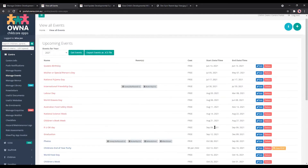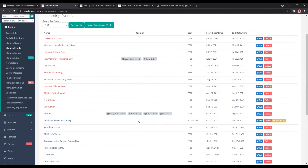Here's an example — the children's end of year party. You can see it's $5 per child, with the start time, end date, and those details filled in. You can also view RSVPs from here.